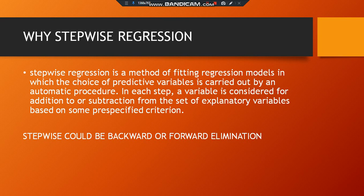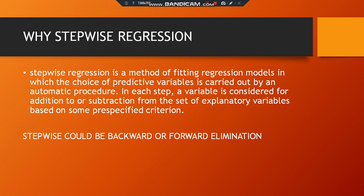It is carried out by an automatic procedure in which each step, a variable is considered for addition or for subtraction from the set of explanatory variables. There are going to be a set of explanatory variables, the exogenous variables, upon which a specific pre-specified criteria is what stepwise is going to act on.